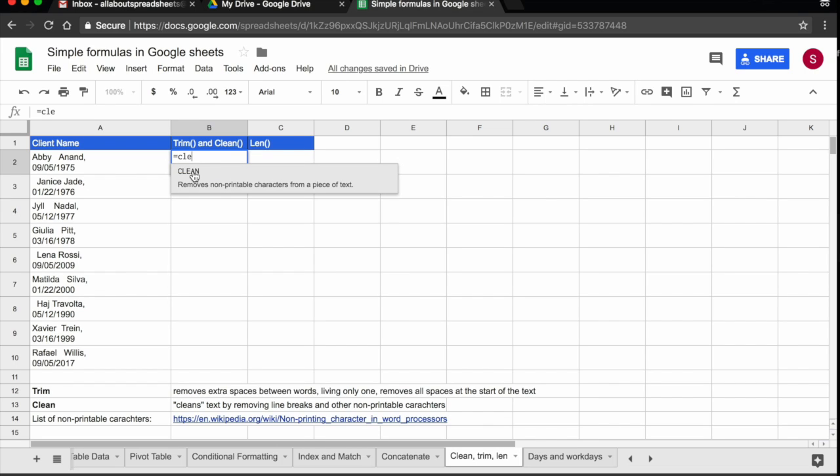So what clean is going to do, and I have added the definitions at the bottom of the page for you. Clean is going to remove anything that is non-printable characters. So for example, if there are any returns, if there are any tabs, it's going to remove that.